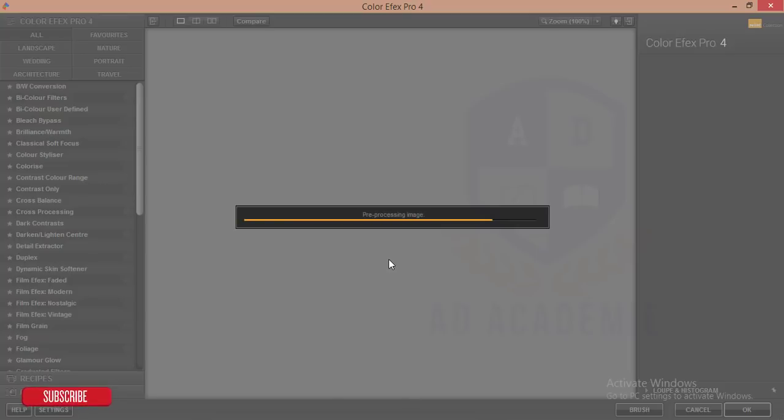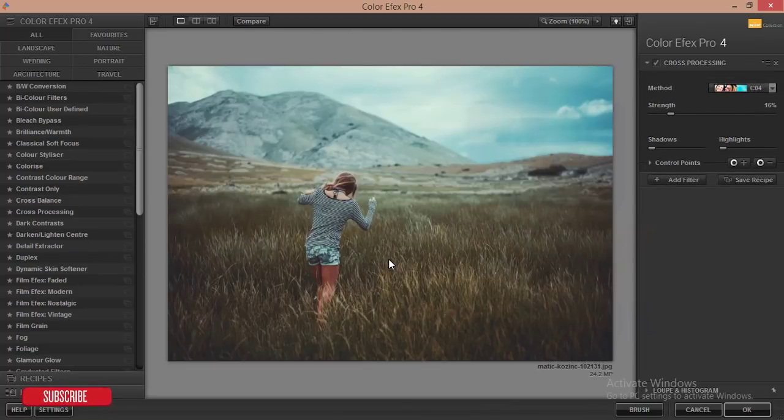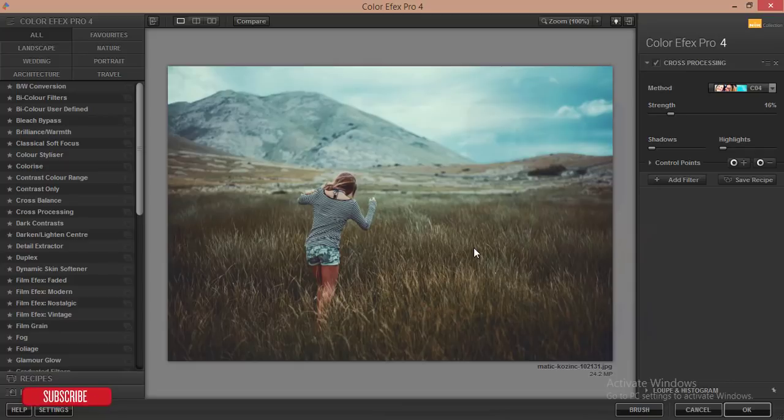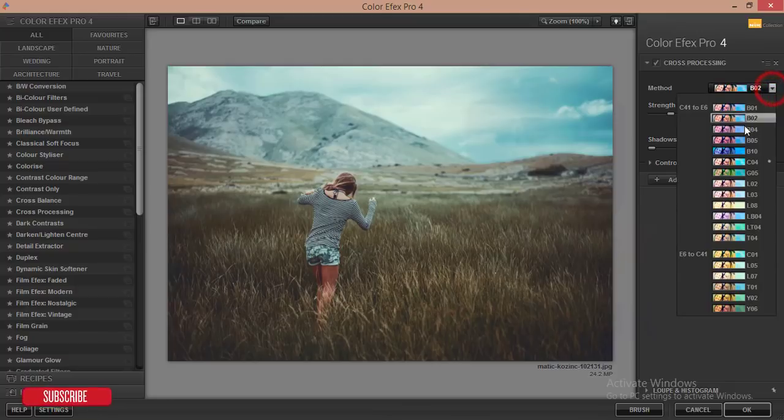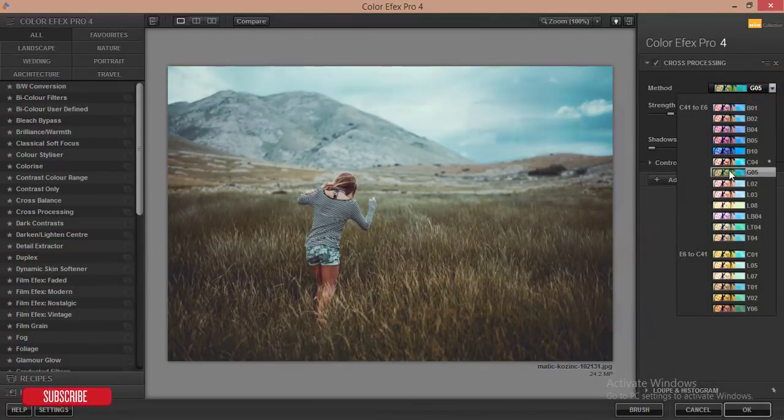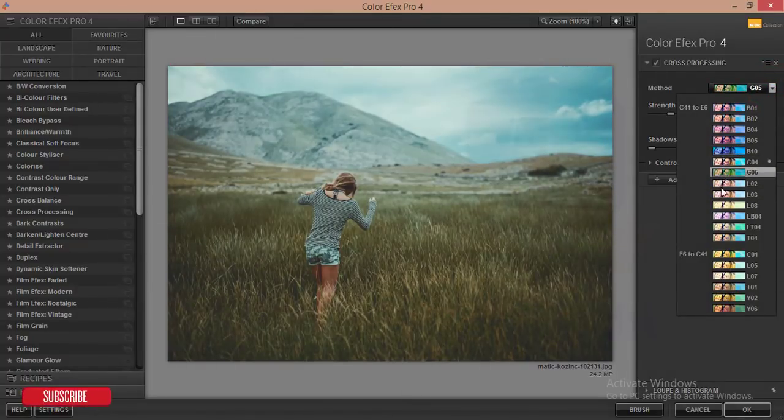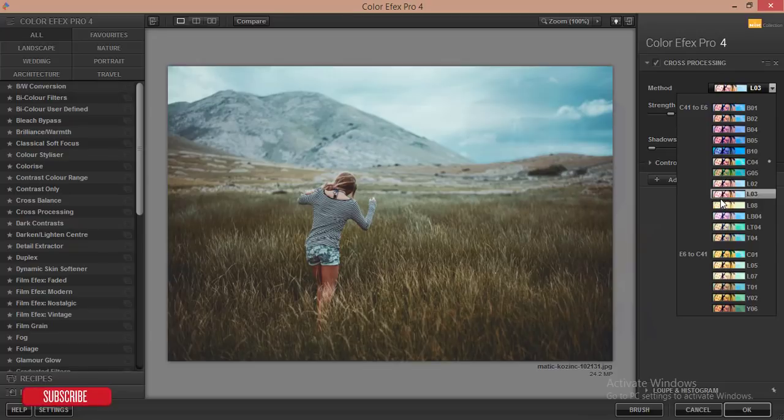Here are some effects. I'm in the cross-processing options and I'll use the C04. There are lots of effects - you can try other options, but I'll try the C04.